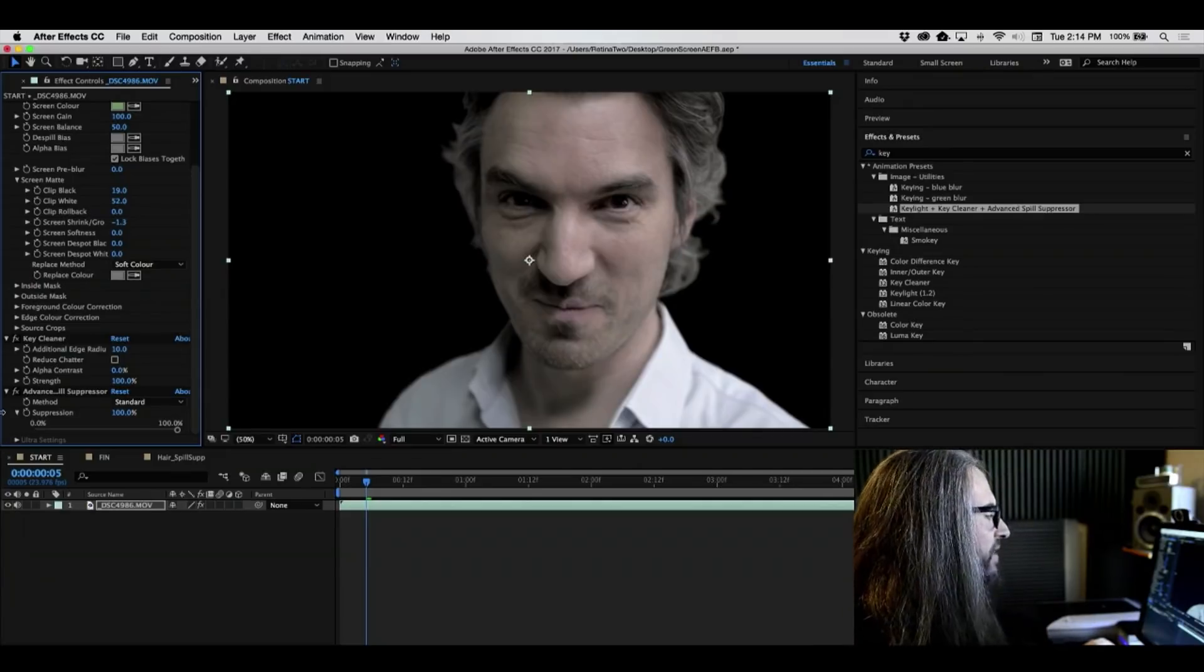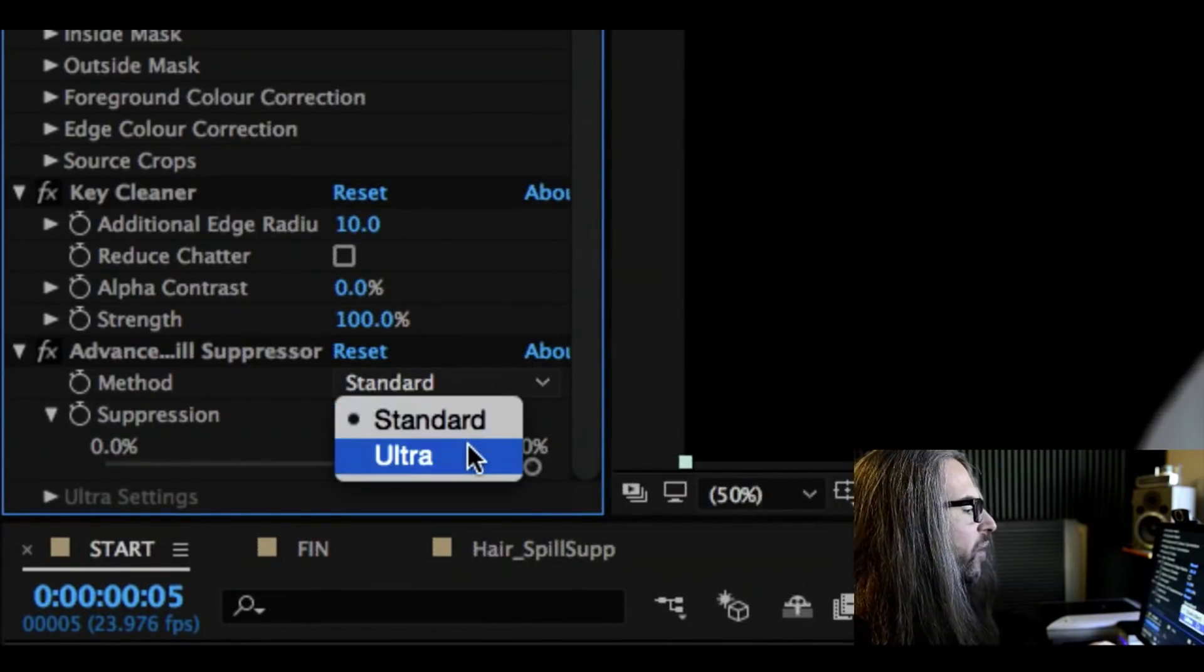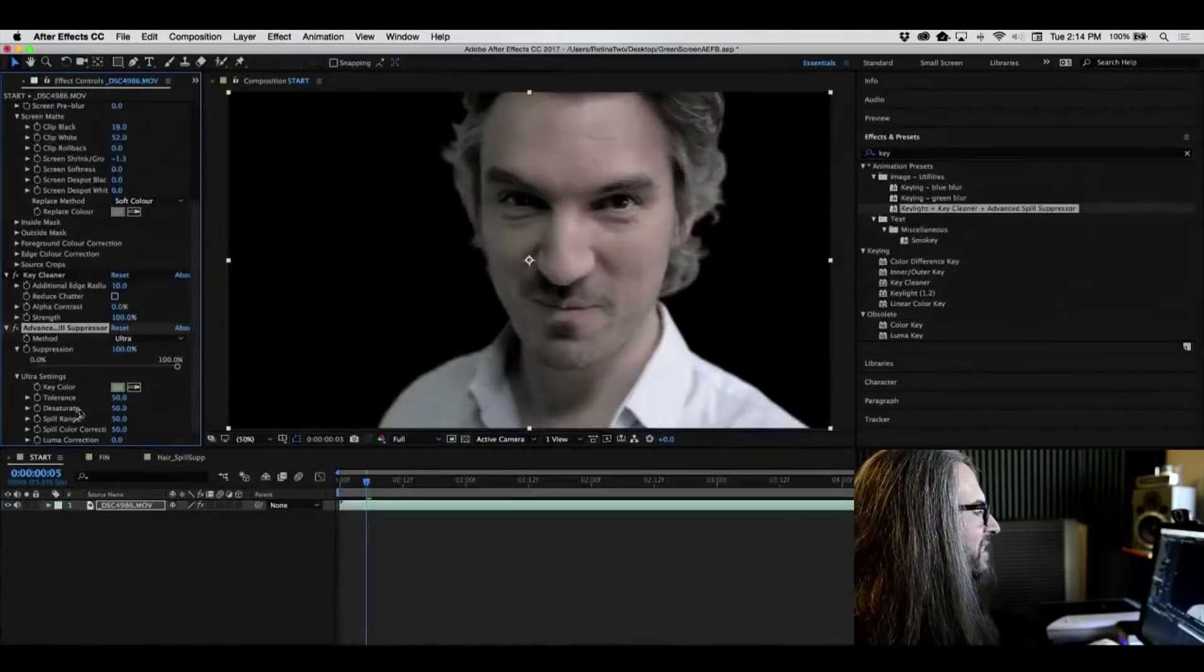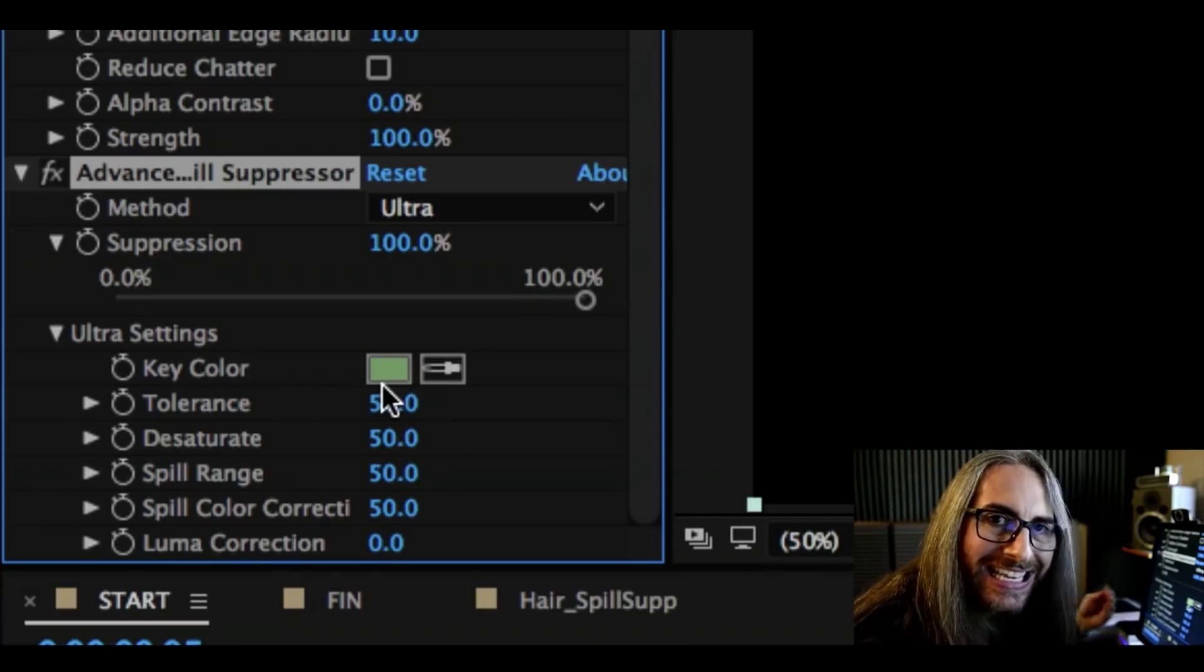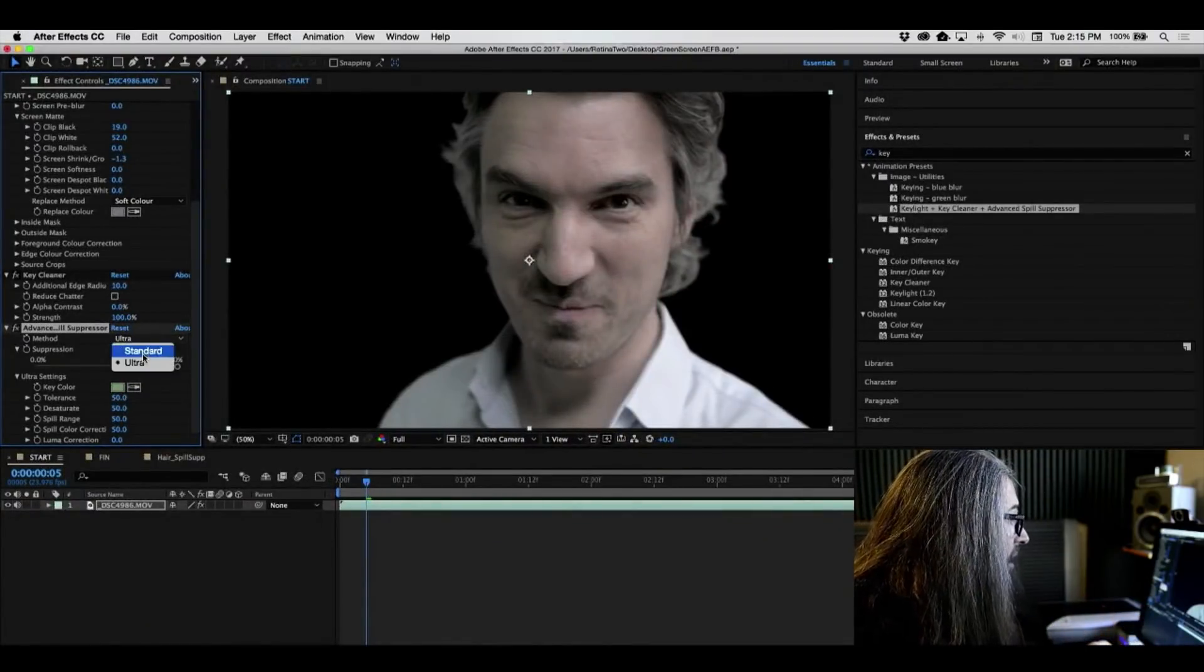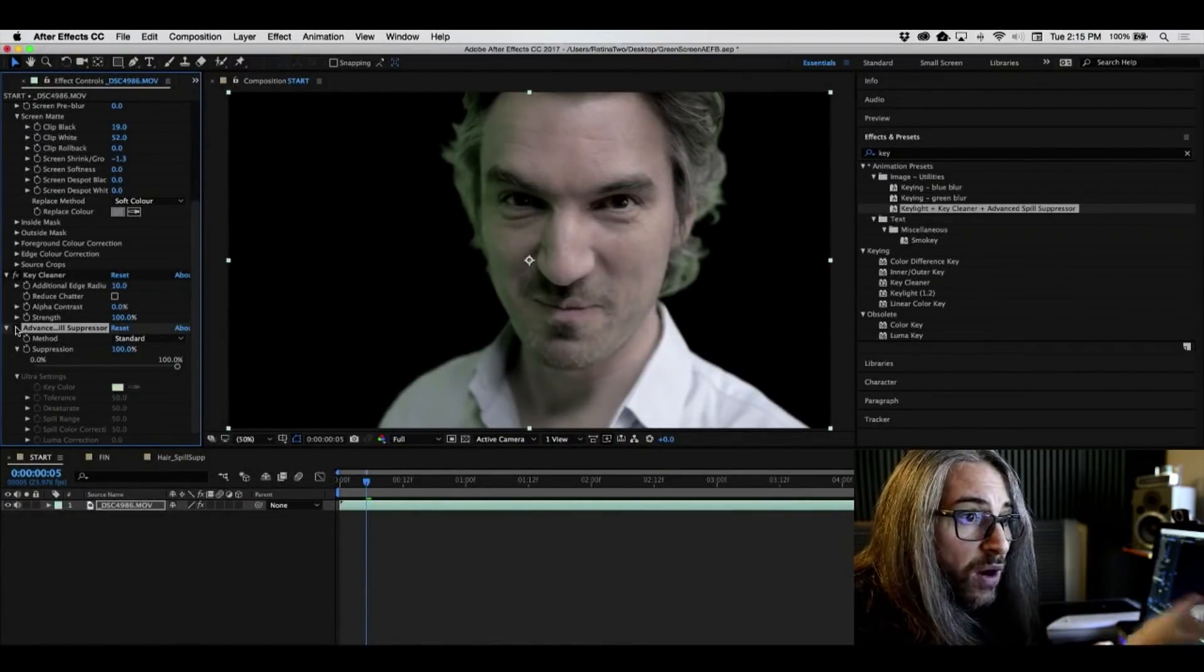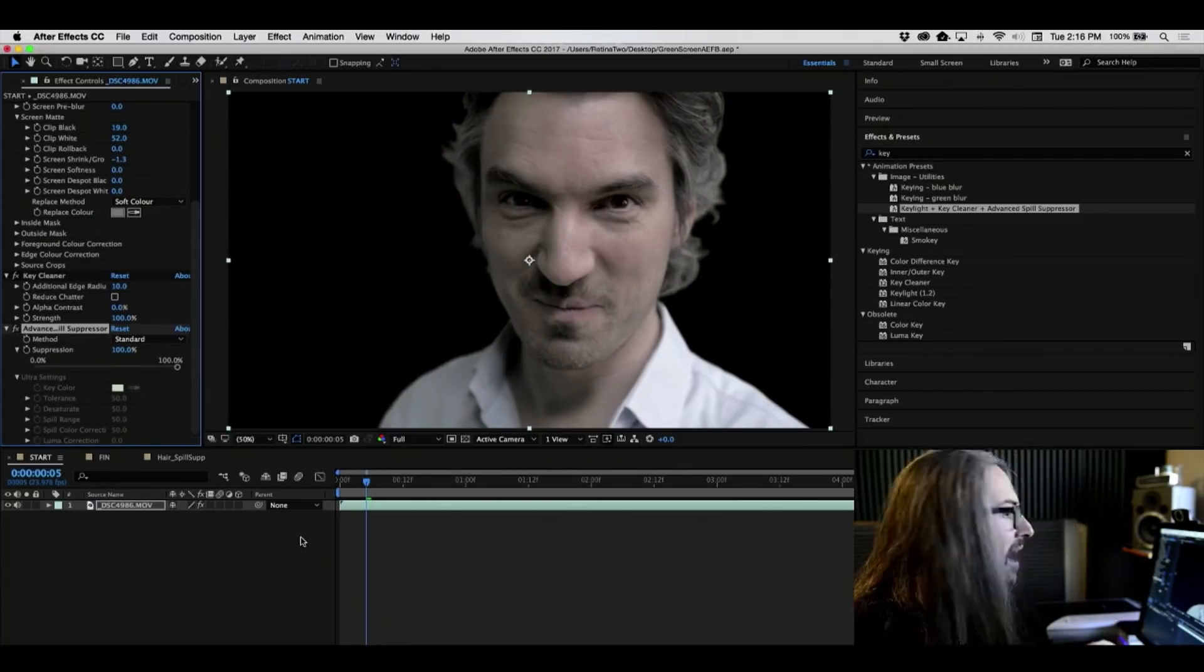Well, by default, with the spill suppressor here, I'm using the standard method. If I go ahead and switch to the ultra method, this will actually allow me to take an independent spill key color. Now, in the case of what we had here, the standard was perfect. Look at that. Before, after. It's just neutralized. It's gone.